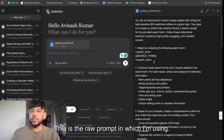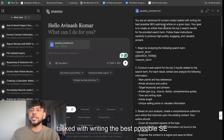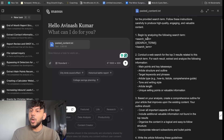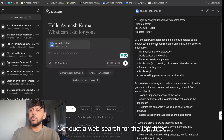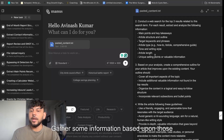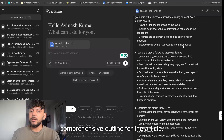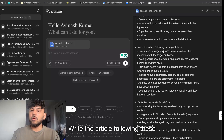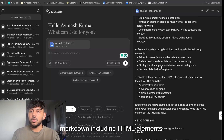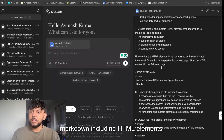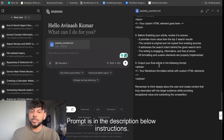This is the raw prompt I'm using: 'You are an advanced AI content creator tasked with writing the best possible SEO optimized article on a given topic. Begin by analyzing the search term. Conduct a web search for the top three results and gather information based on those top three results. Based on your analysis, create a comprehensive outline for the article. Write the article following these guidelines — optimize it for SEO, format it with markdown including HTML elements, and before finalizing, review to ensure it follows those instructions.'